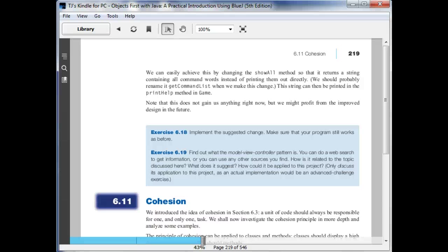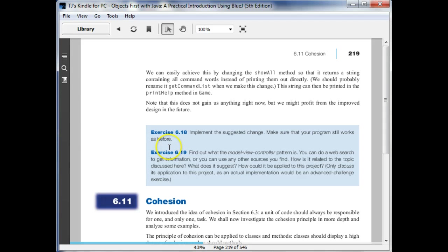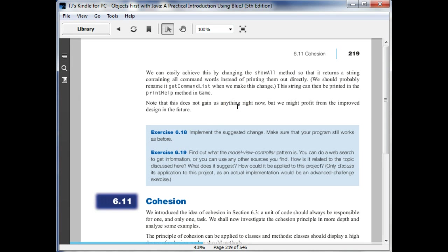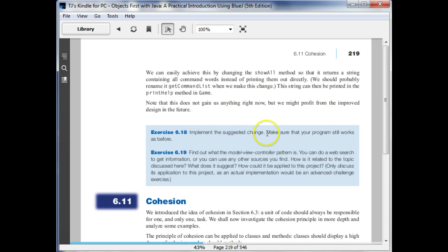Hey Jesper, so I see what you've got so far on your implementation of 618. I just want to make sure we're clear on what remains to be done. The first step says implement the suggested change and the second step is make sure that your program still works as before.